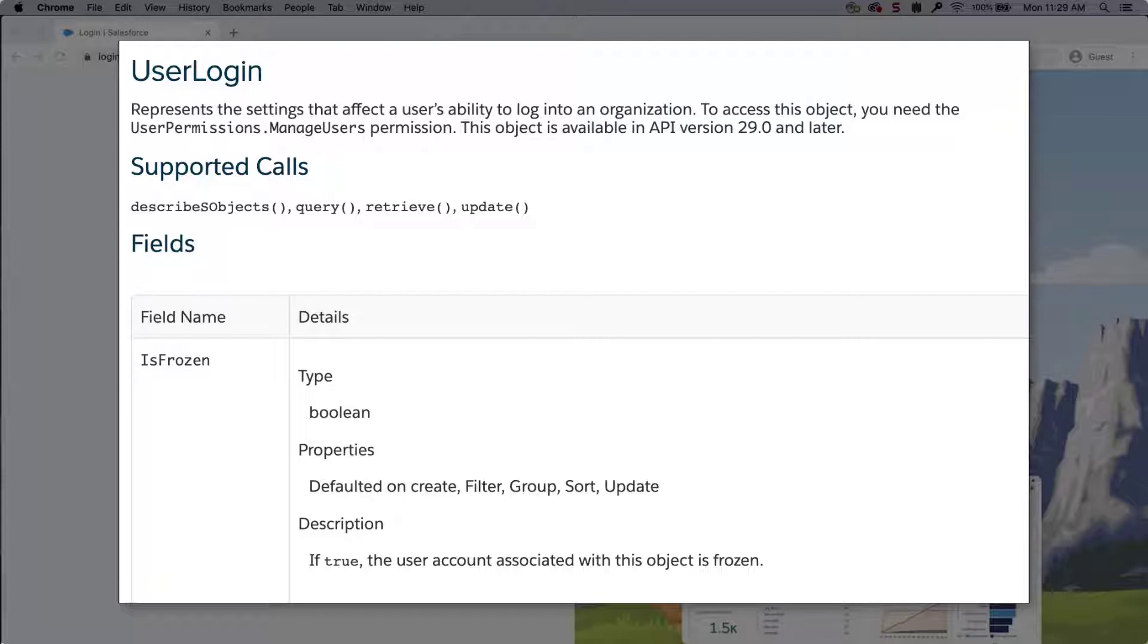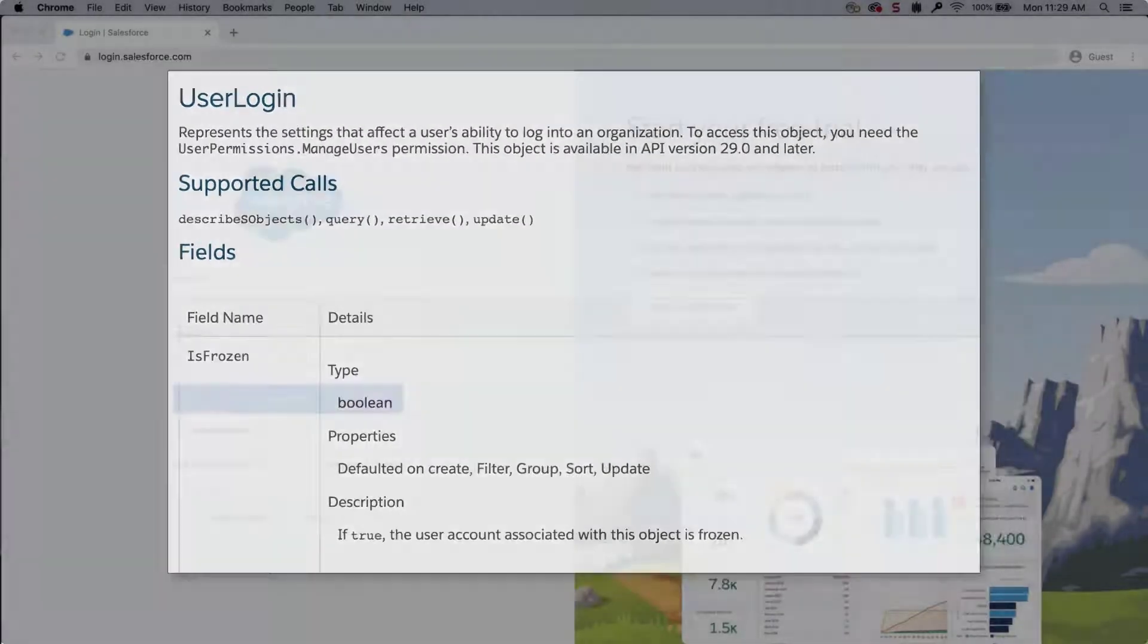The user property Frozen is controlled in the object UserLogin by the field IsFrozen. IsFrozen is a Boolean field, so it is either True, Frozen, or False.